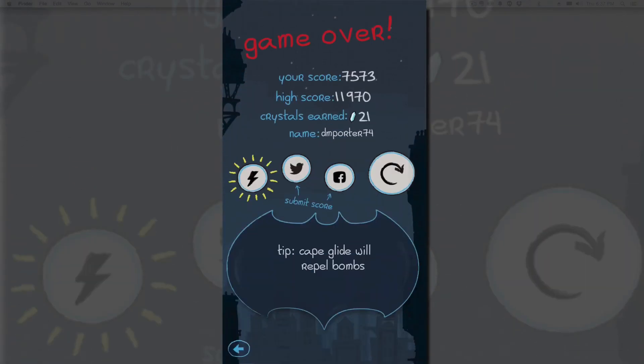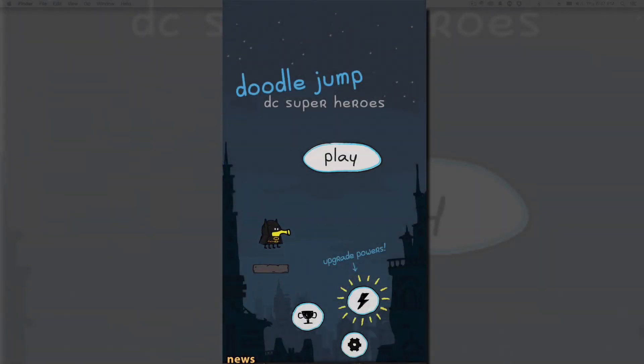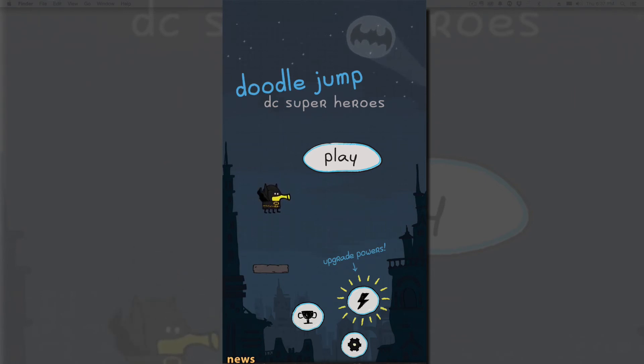So you got premium currency that you can buy with money, or you can just watch videos and earn that currency as well. You got the upgrades, you got the suits. Basically everything else is just like the regular Doodle Jump except with the superhero theme on it, which to me is A-okay.